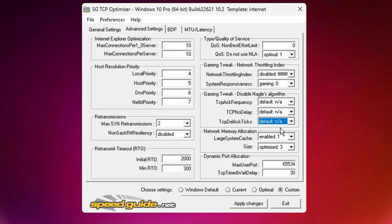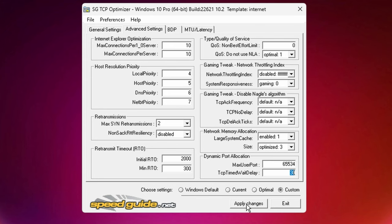Large system cache, I have it set to enabled, and then the size I have set to optimized. Max user ports, we want to set this to 65534, and then TCP timed wait delay, we want to set that to 30.